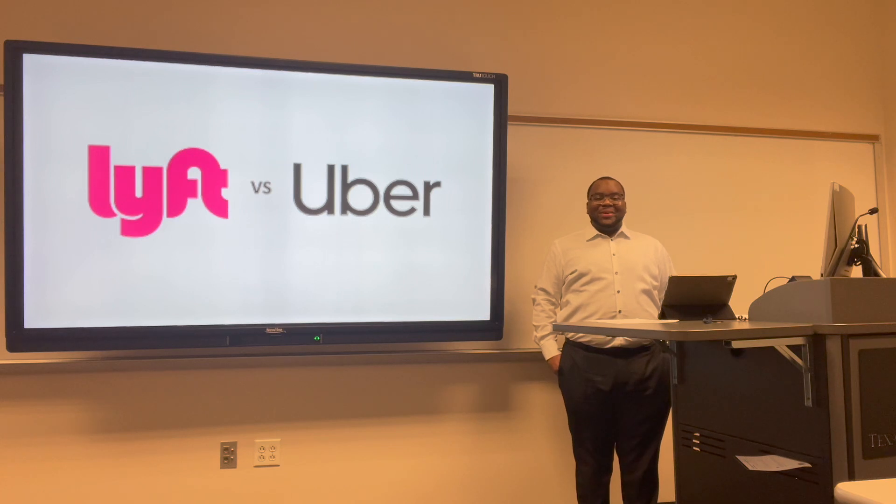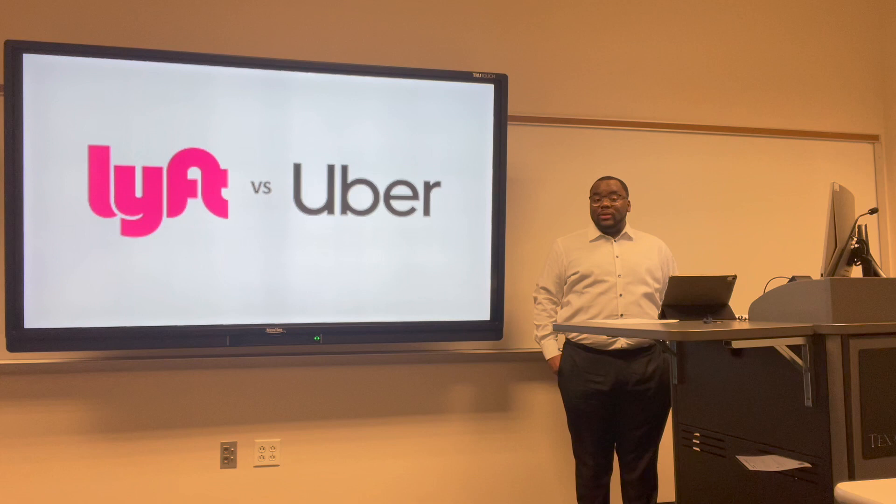Hello everyone, my name is Eddie Jackson, and today I will be doing a financial management project on Uber and Lyft. This is for my Finance 403 class with Professor Chatterjee.